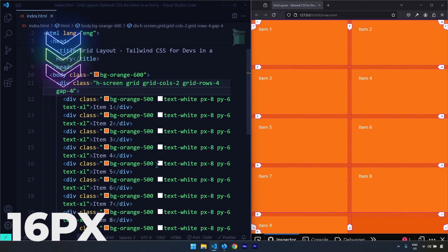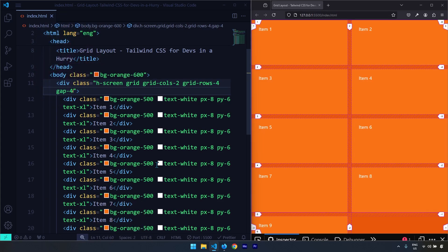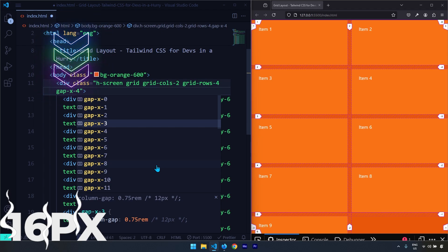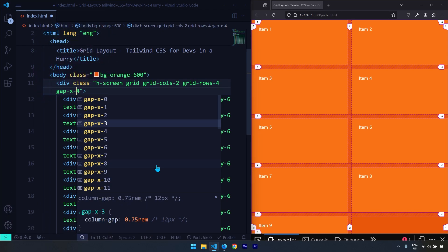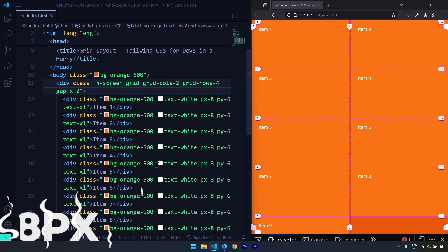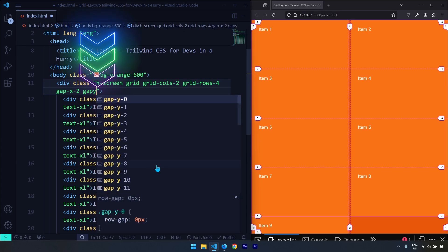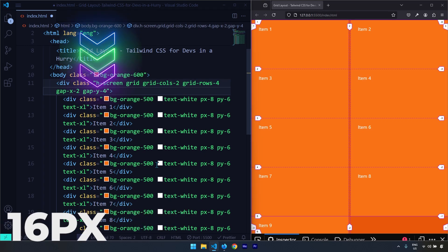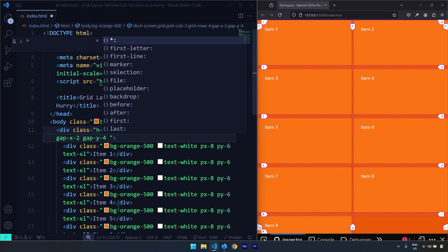The gap utility provides gap between columns and rows. You can use one keyword if you want the same spacing among columns and rows. But if you want control over different spacing for columns versus rows, you specify the axis. gap-x provides a horizontal gap among the columns — setting it to 2 gives 8 pixels of gap. gap-y-4 provides 16 pixels of gap vertically among the rows.